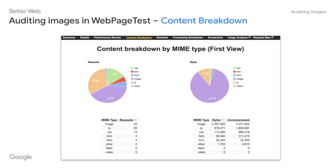Another thing you can see in the content breakdown section is how much of what you are loading is actually images — how big is the part of images? That also helps to identify if you have pages that are loading too many images in comparison to other resources. You can also use other auditing tools than these two. Basically, it doesn't matter which tools you are using as long as you have access to these numbers.